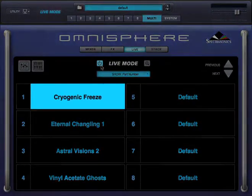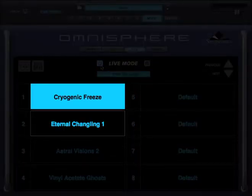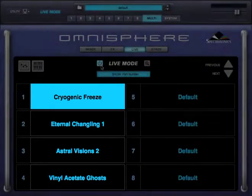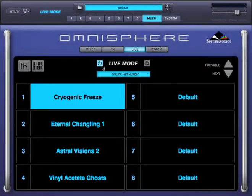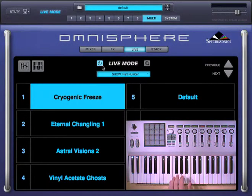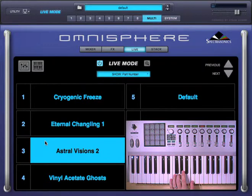In the live mode page, the names of the patches are shown really big, which is extremely useful for live situations. The main concept behind live mode is to be able to play a patch and then switch to a different one without having the sound of the previous patch cut off.